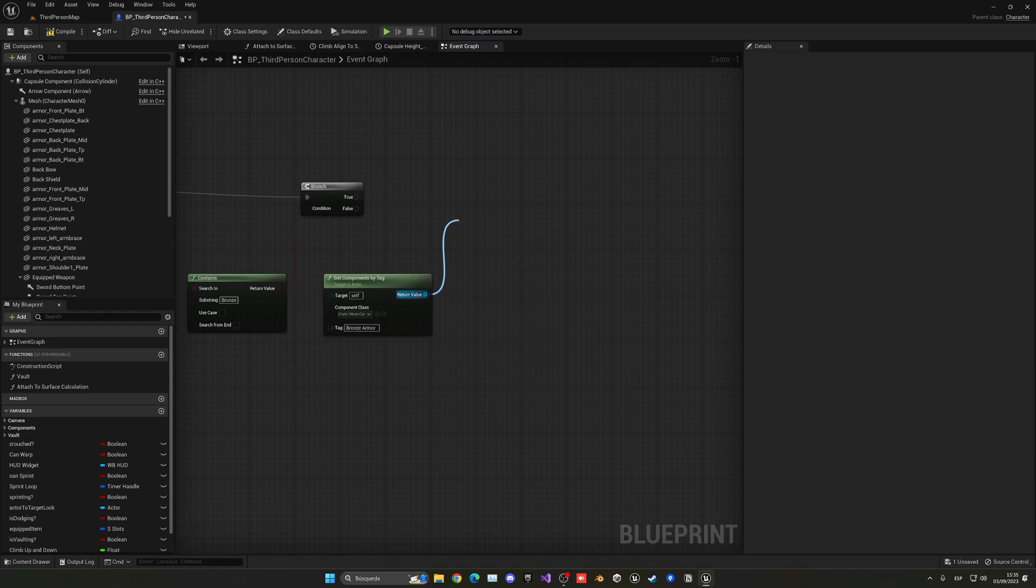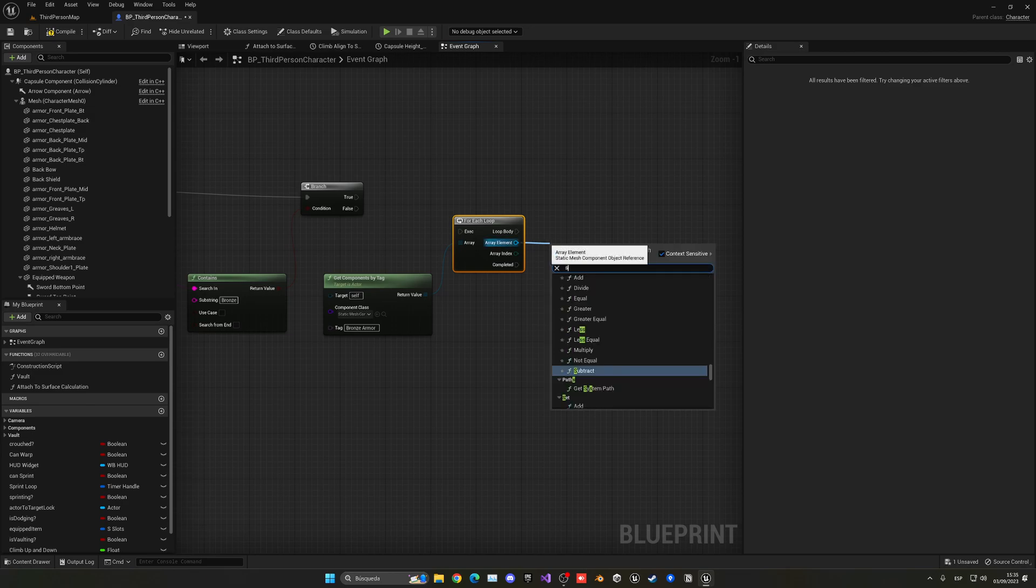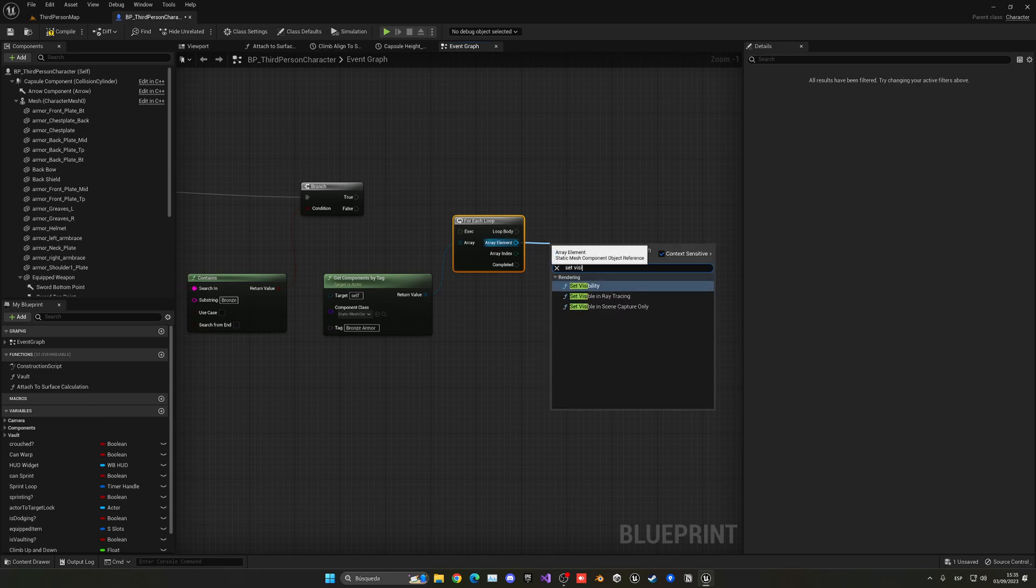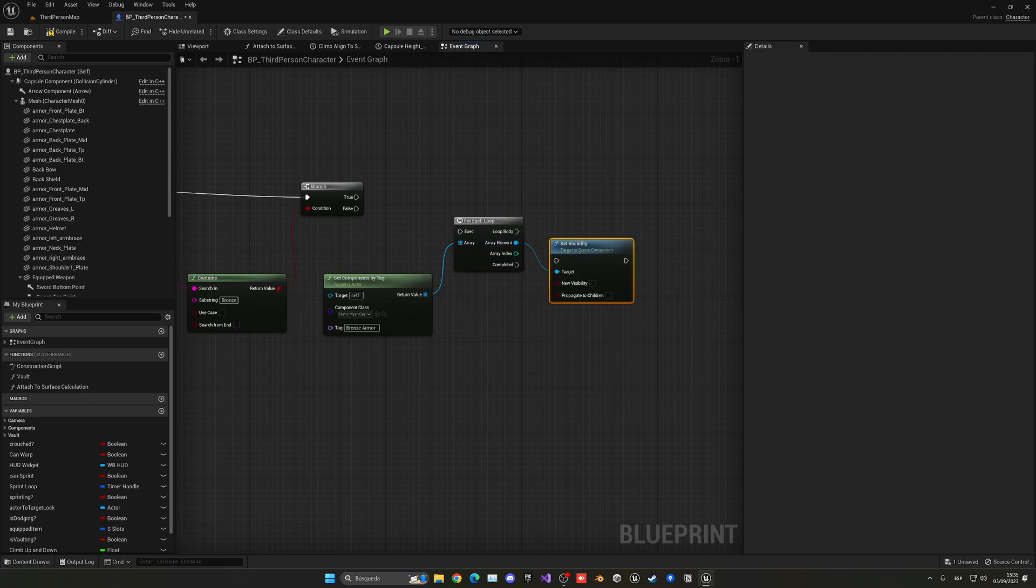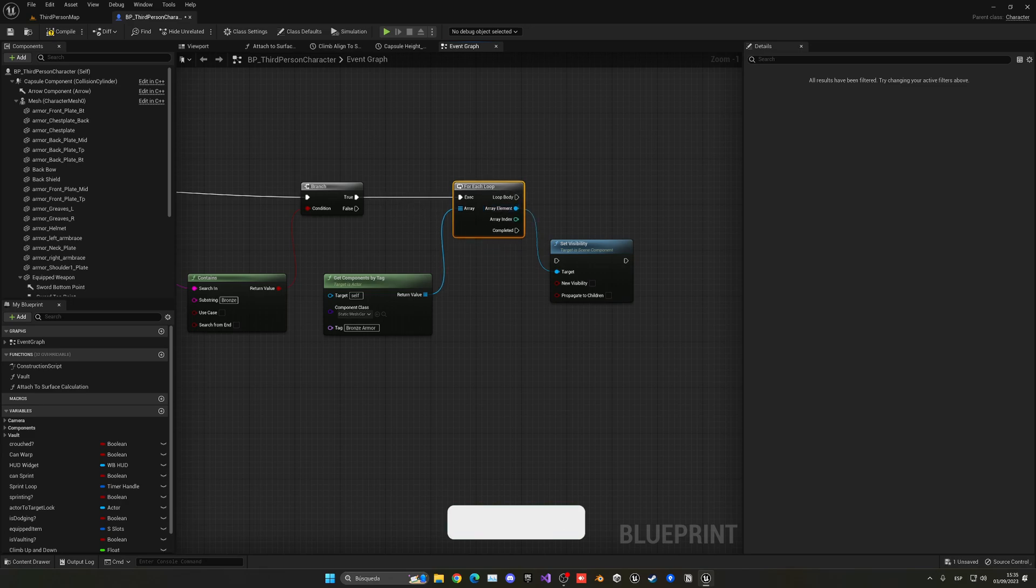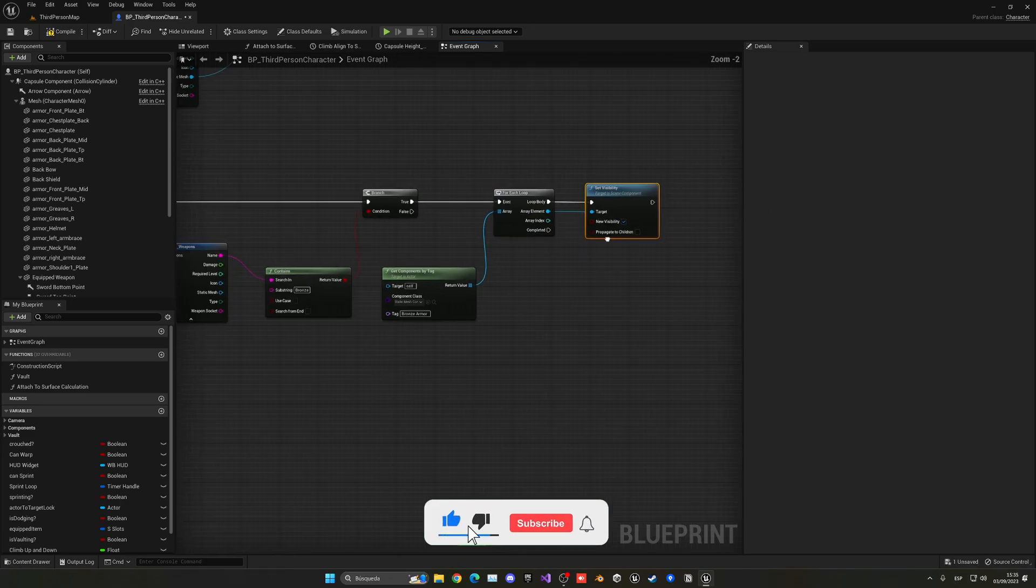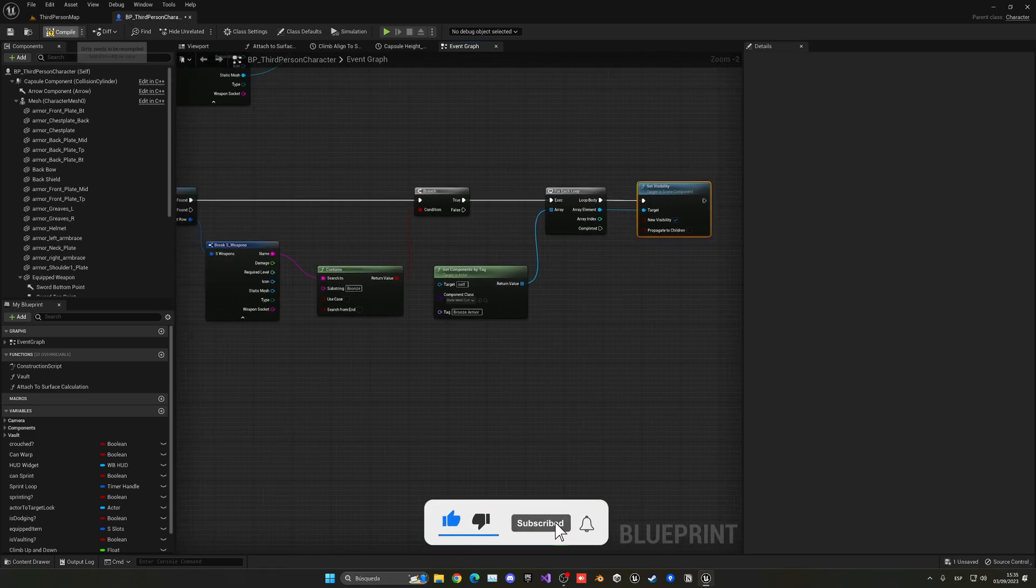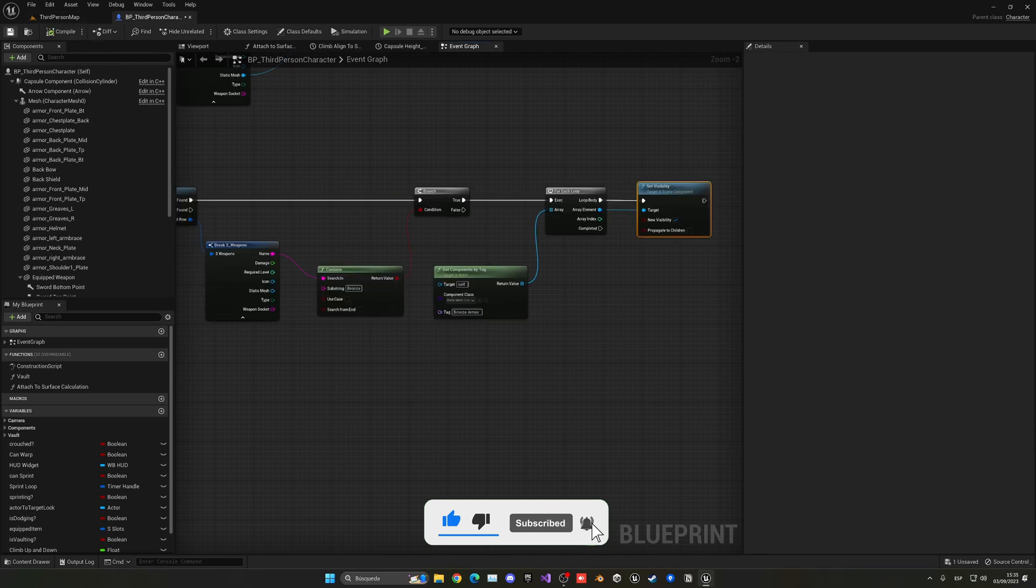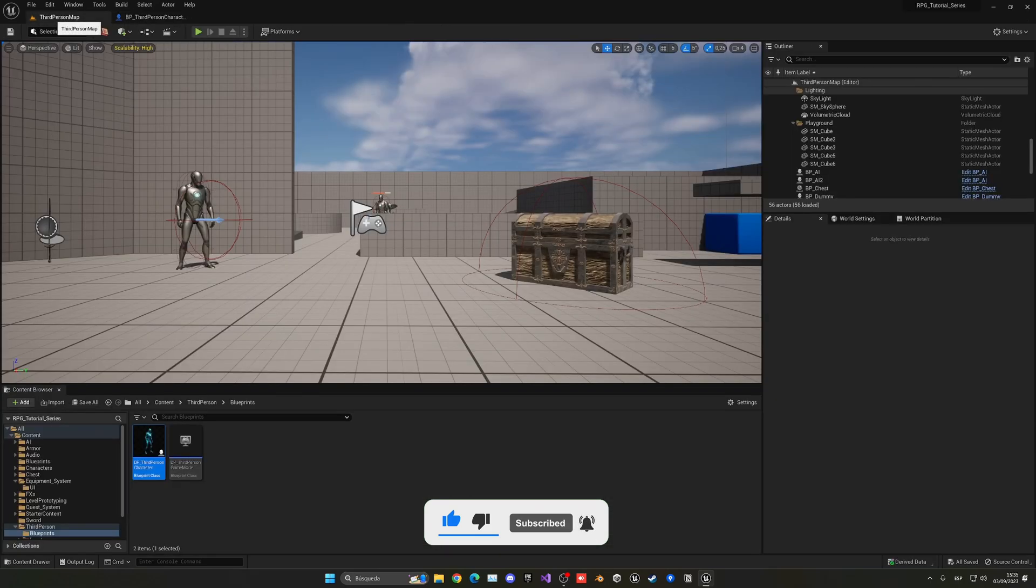Great. So I can just put this here and this will basically be true. So if I now compile, save, go back and then just get one of my items and duplicate it.